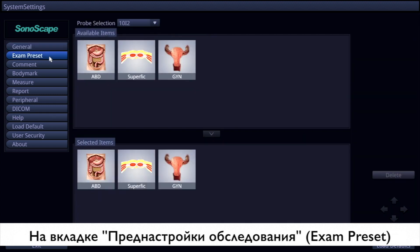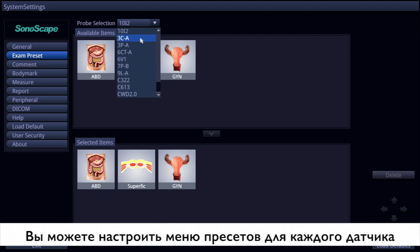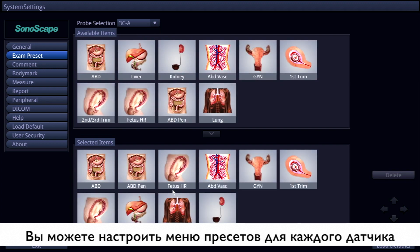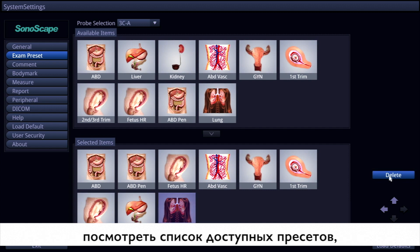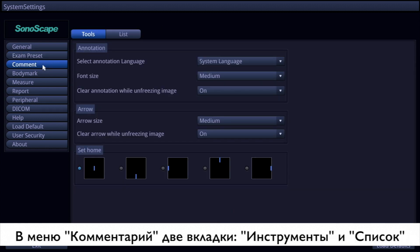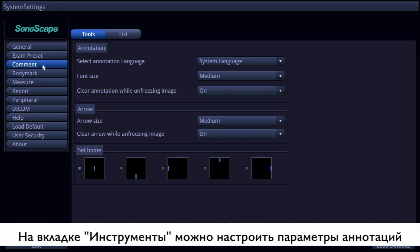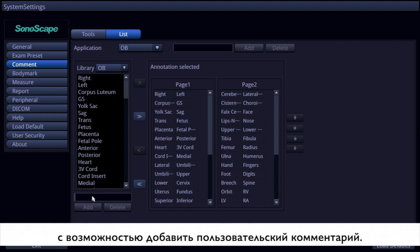Next, let's go to the exam preset item. You need to choose the probe you want to change the preset for. The presets shown on the probe interface are listed in the selected item column. They can be rearranged by the arrows and buttons on the bottom right. You can also add exam presets into the selected items. There are two pages under common items: tools and lists. On the tools page, you can customize the annotation elements. On the list page, commonly used comments in different applications are listed.